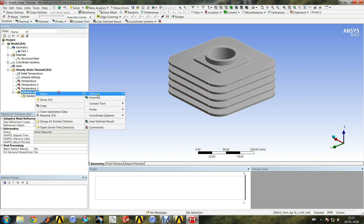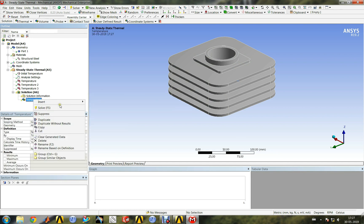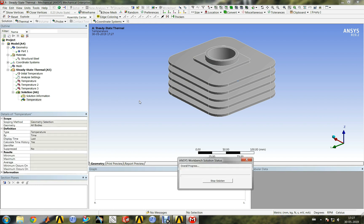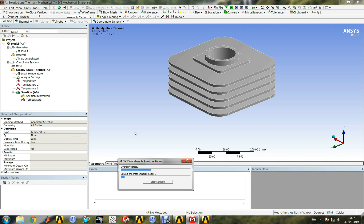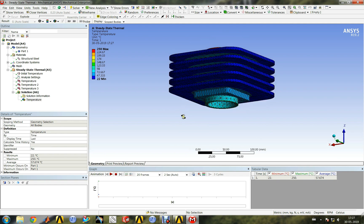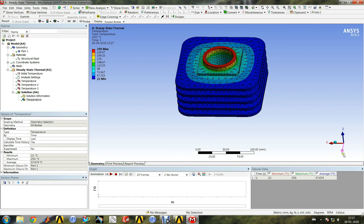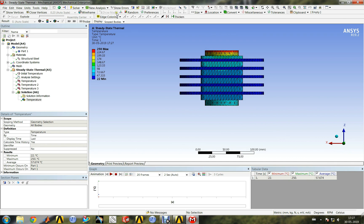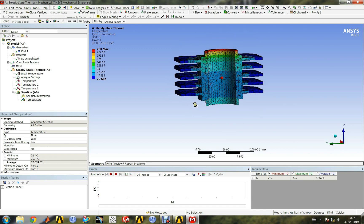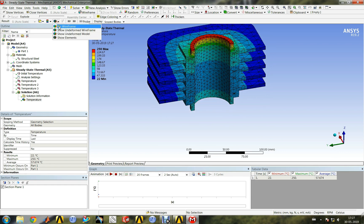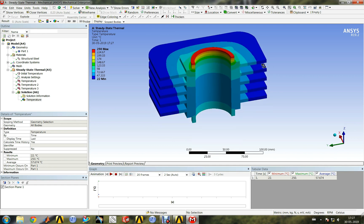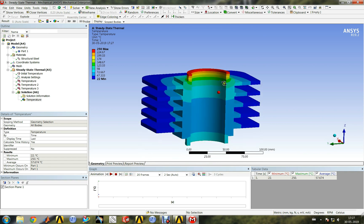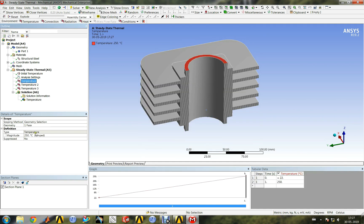In the results section we can specify temperature to see the temperature distribution in the heatsink. Let us change the temperature of top face to 500 celsius and solve again. We can see the internal temperature distribution in the heatsink.